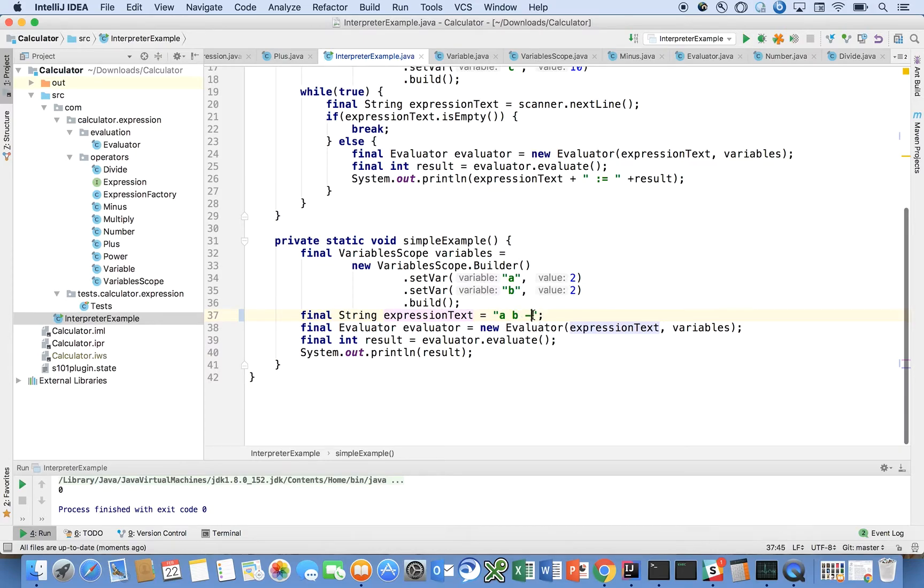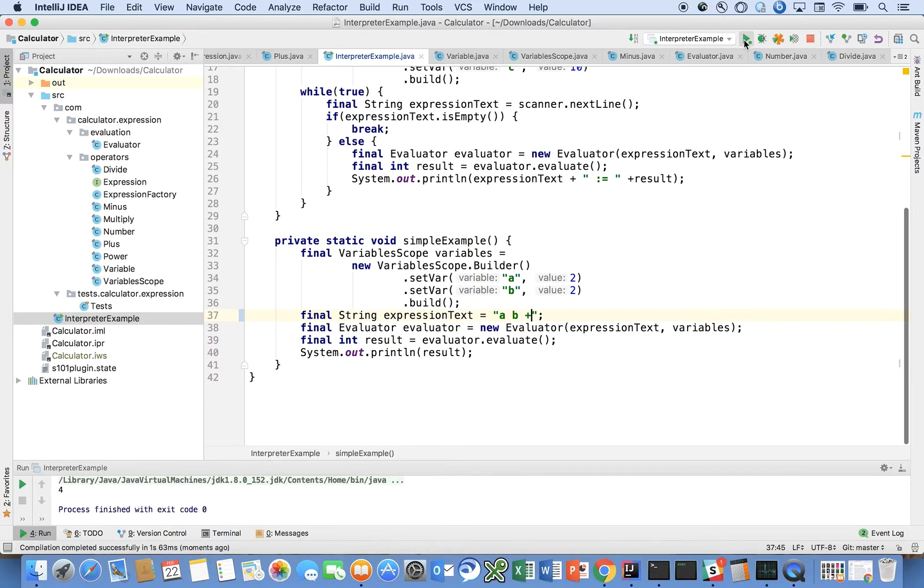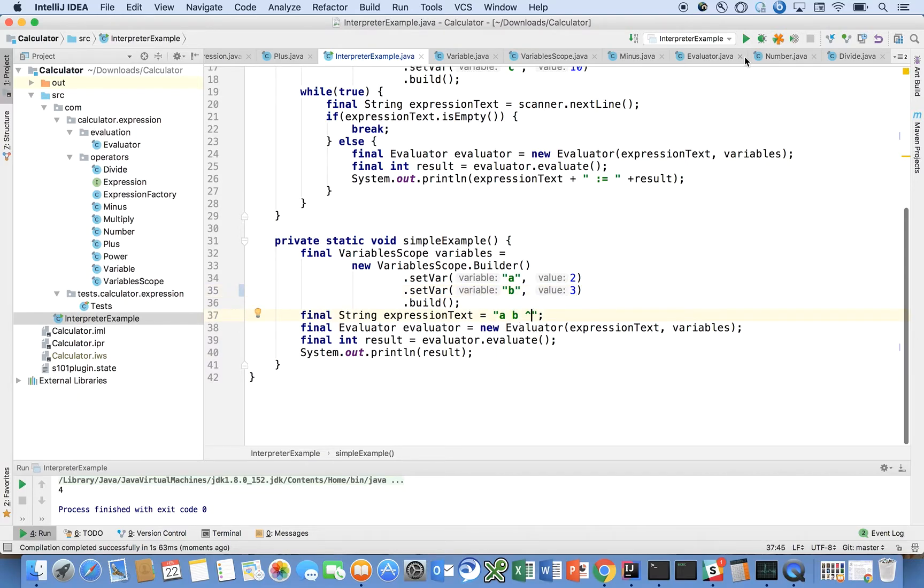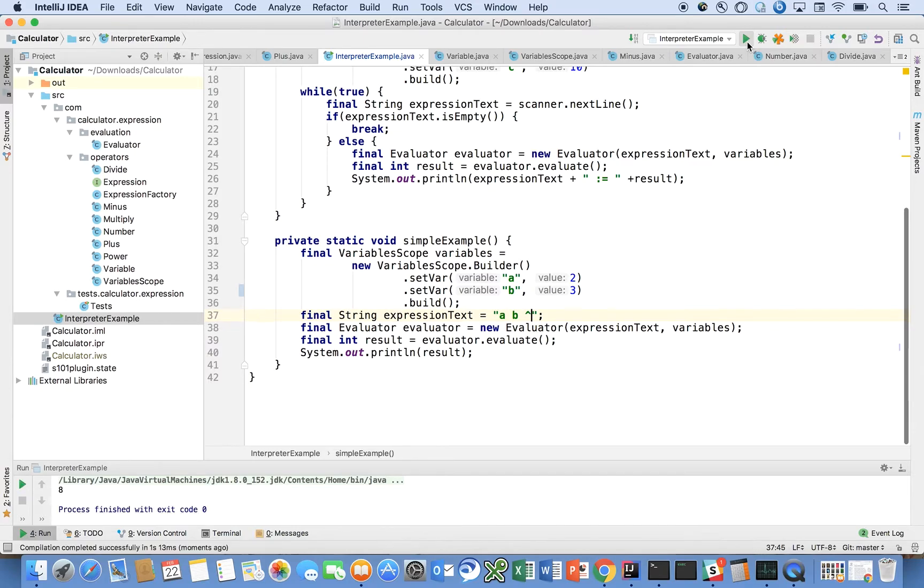If we changed it to a plus it would return four. Let's change B to three and use the power, so this would be two to the third power which is indeed eight, which we see here.